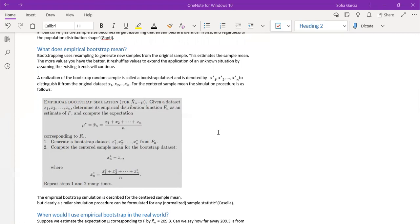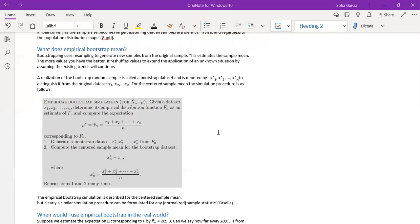And to do a second sample, you will denote the next mean value by using a lowercase x bar star n equals x star 1 plus x star 2 all the way up to x star n over n.